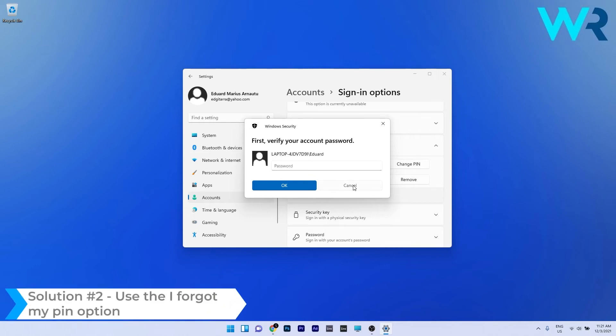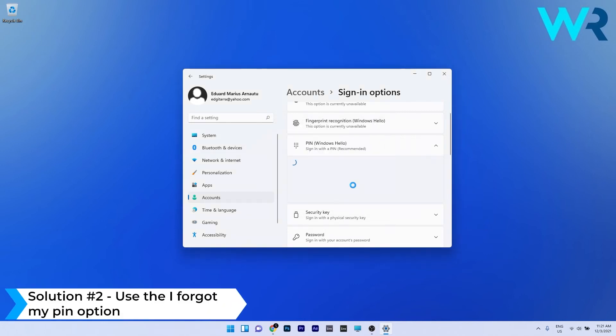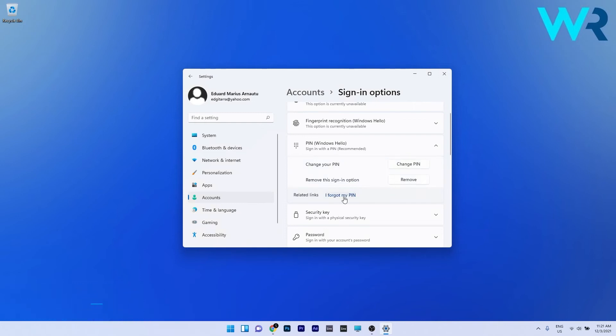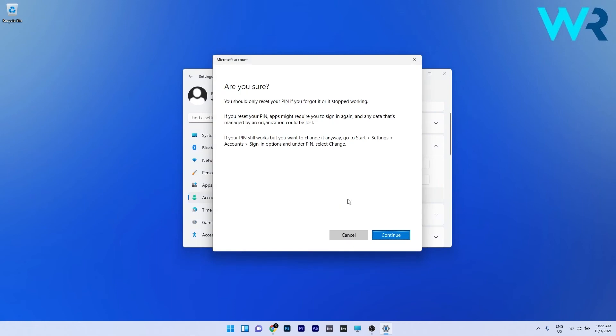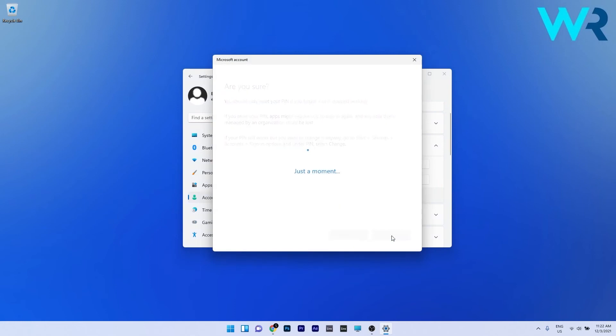At the same time you can also use the 'I forgot my PIN' option. To do this, just click on 'I forgot my PIN' which is highlighted in blue, and then simply confirm by pressing on the Continue button.